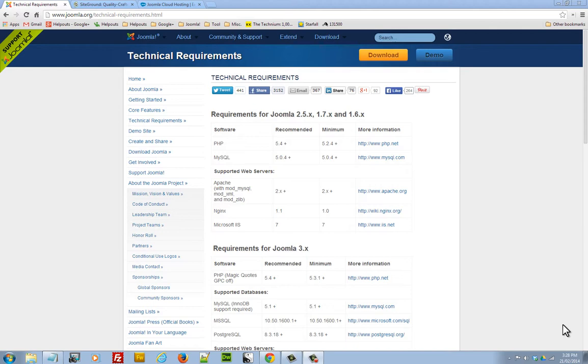For around $8 to $10 you can buy shared web hosting which will get you about 5GB of storage space and about 100GB of monthly data transfer. That should be enough to get you up and running pretty quickly with Joomla.